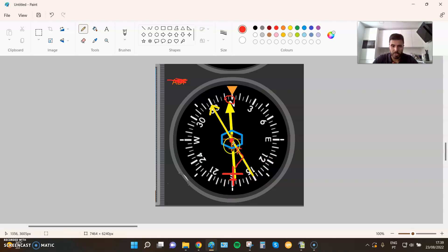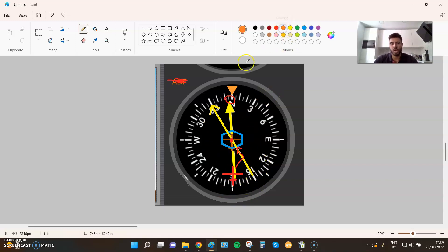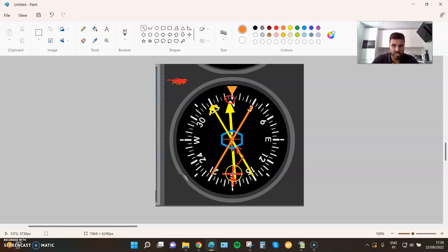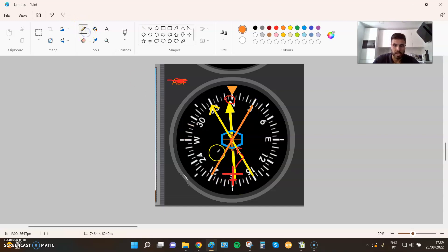If we interpret it this way, it's really easy. Imagine someone tells me to intercept QDM 030. Let me draw the line of position — towards the station I want to go. I'm here, and I want to go towards the station via this line of position on QDM 030. I'll turn left to intercept this line of position and follow it towards the station.